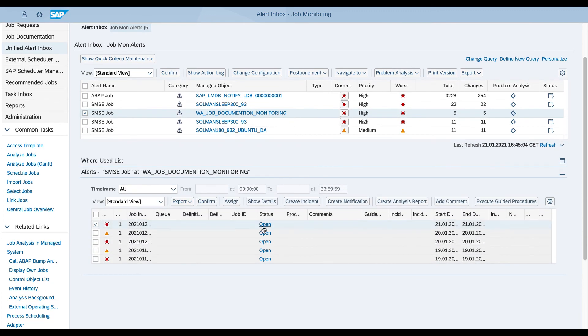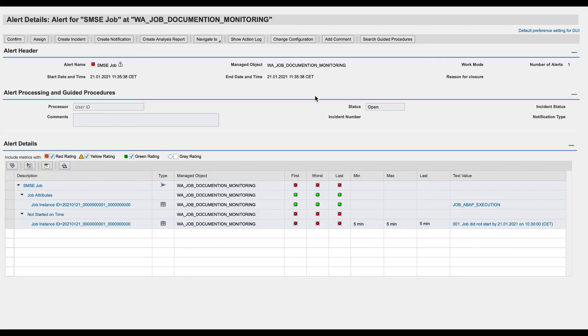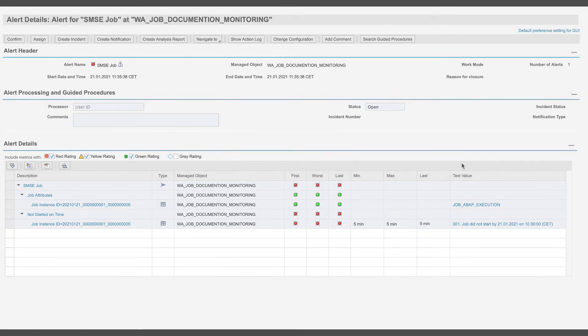That's all. You successfully scheduled and monitored your job with Job documentation on SAP Solution Manager.